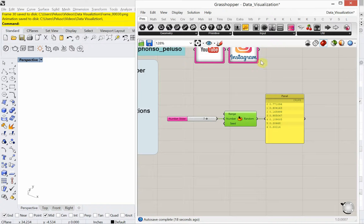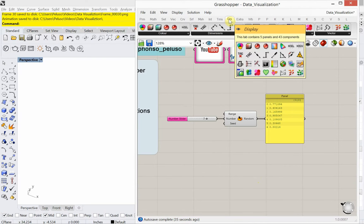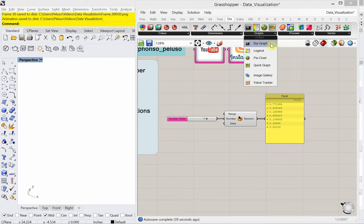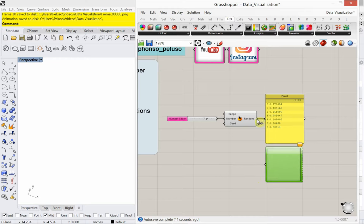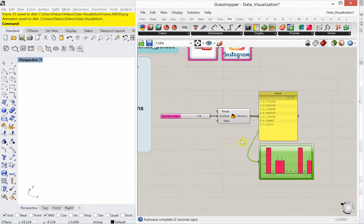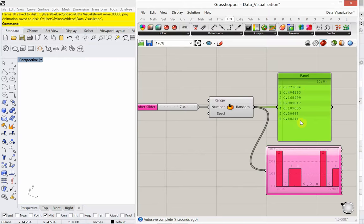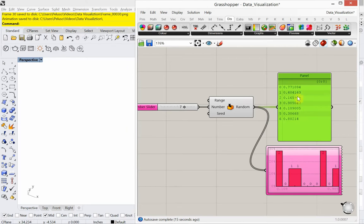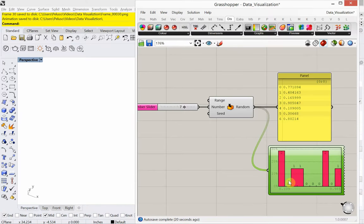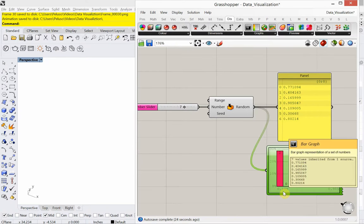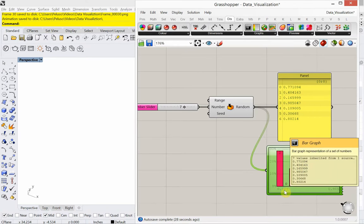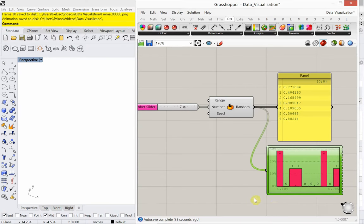So let's look at a couple of the visualization techniques inside of Grasshopper. I'm going to go to the display tab in Grasshopper, and under the display tab we have graphs. We'll start with a bar graph and plug this data in. With random values, there's no organization like ascending or descending order. But this bar graph gives us helpful information — it's giving us a minimum value and a maximum value. So that's one thing a bar graph can be helpful with.